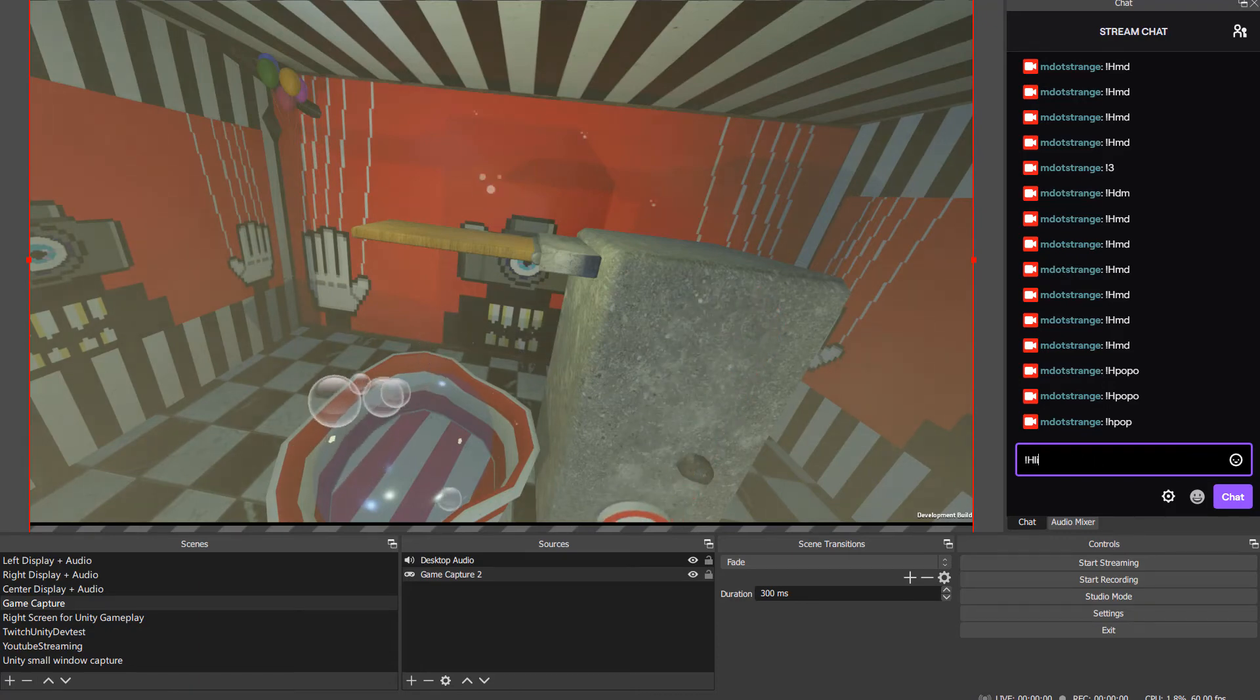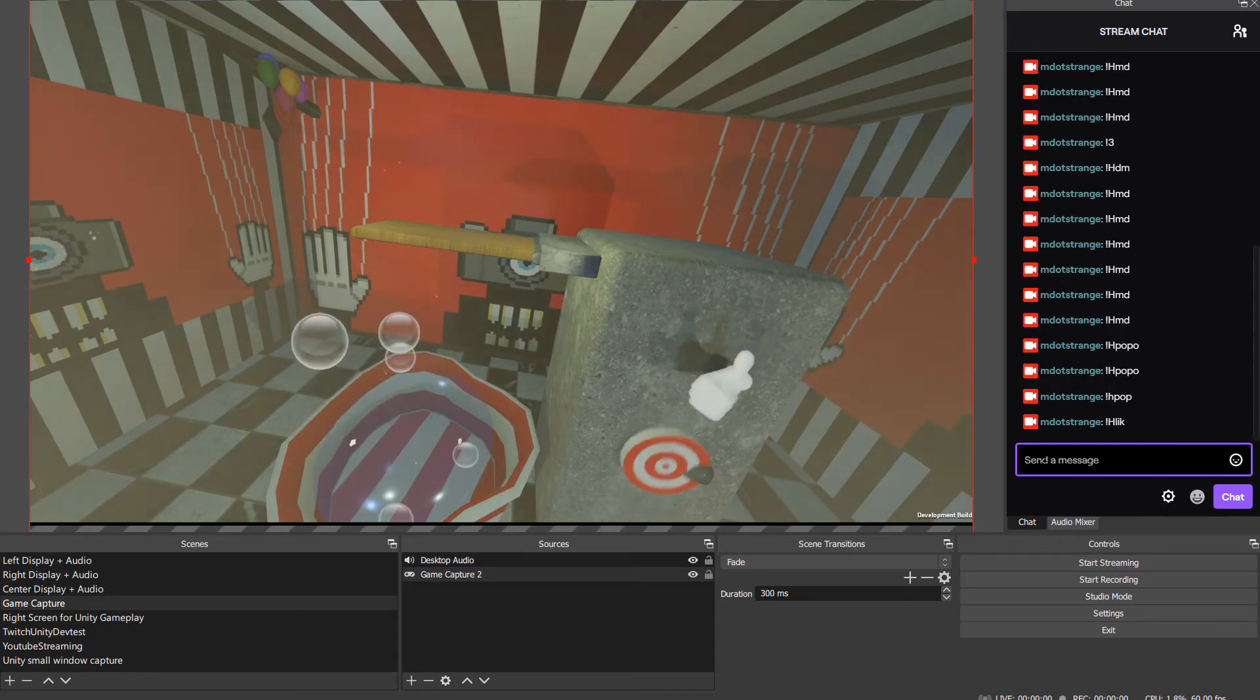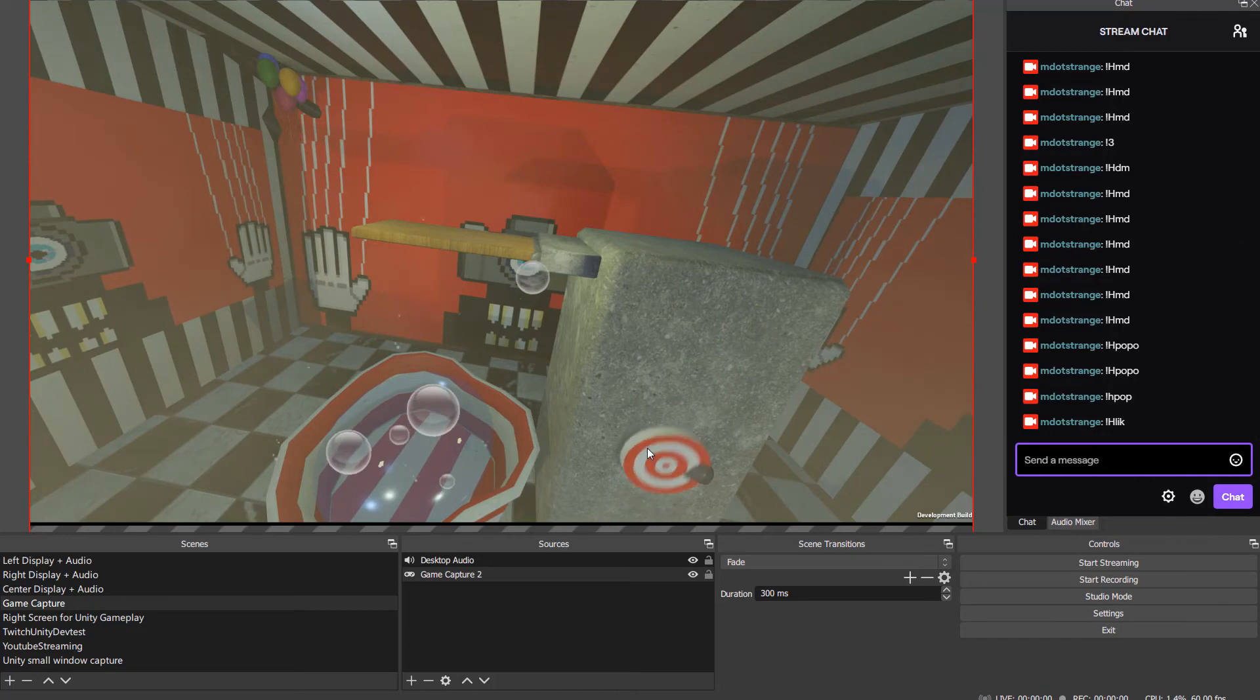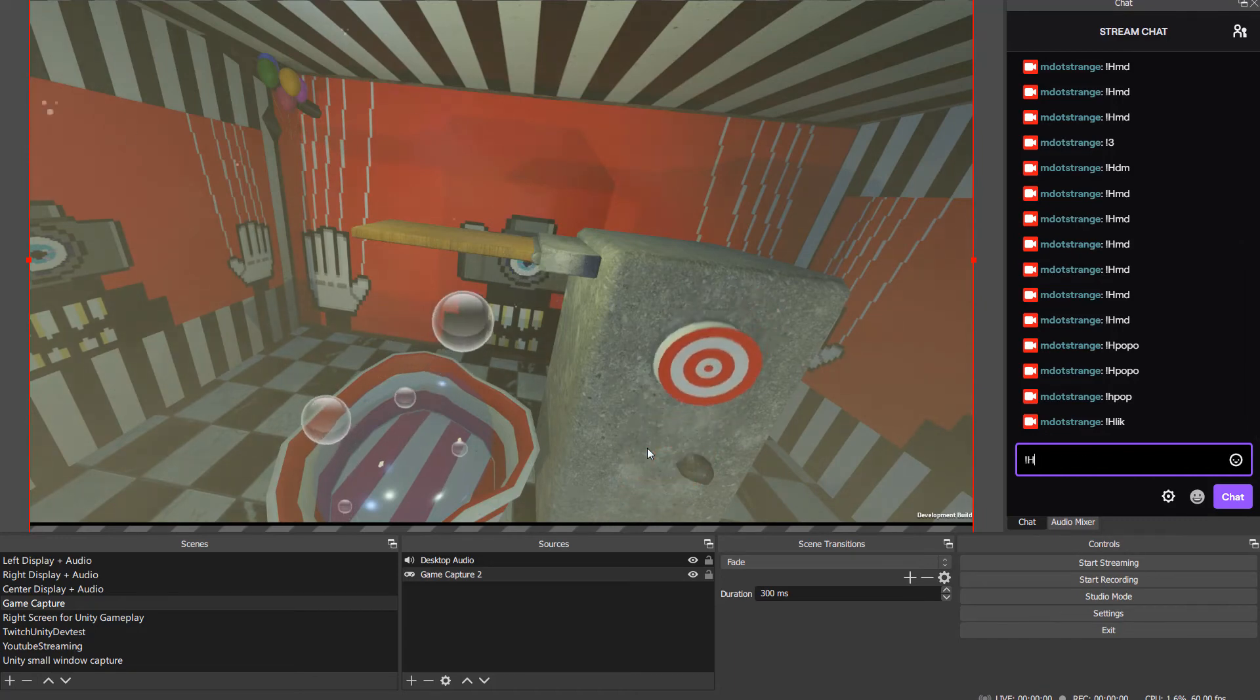Oh, you can throw likes. There, I threw a like. You can throw a heart. It flew over there.